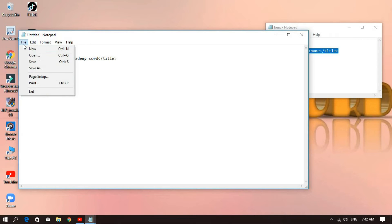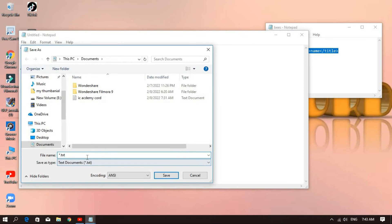This is the Save As. Here we are — take the items, stop, and type them in. We have to give them a name to show. That's what we have to type.